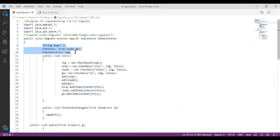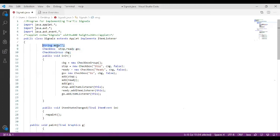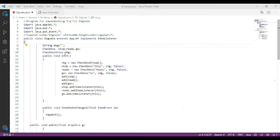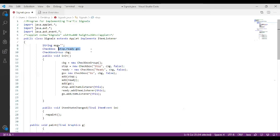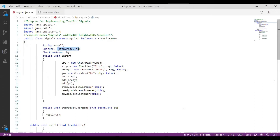These three variables belong to three different categories. The first one is a variable named 'msg' which is of type String and it is an empty string. Then you are going to declare checkboxes — three checkboxes: one is 'stop', one is 'ready', and one is 'go', all belonging to one group called a CheckboxGroup.